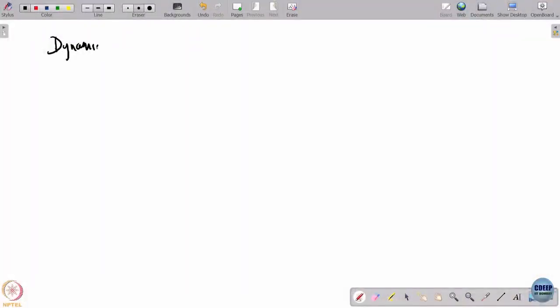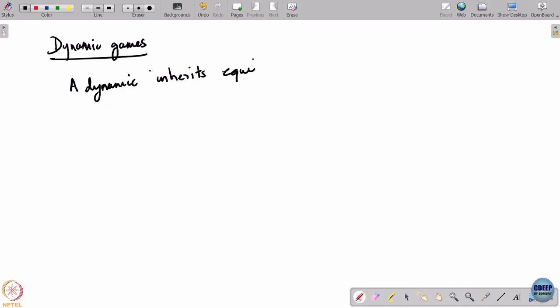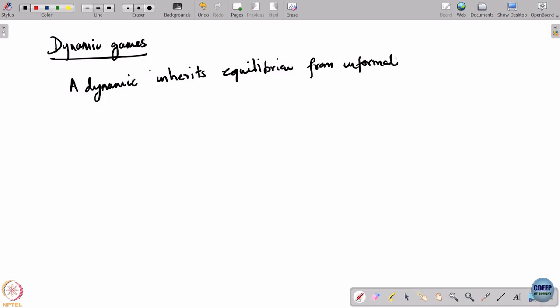Let us take stock of where we are. We introduced dynamic games three lectures ago, and in particular extensive form games. Our main conclusion was that such games will inherit equilibria from informationally inferior games. A dynamic game inherits equilibria from informationally inferior games, which implies that such games will in general have a large number of equilibria.